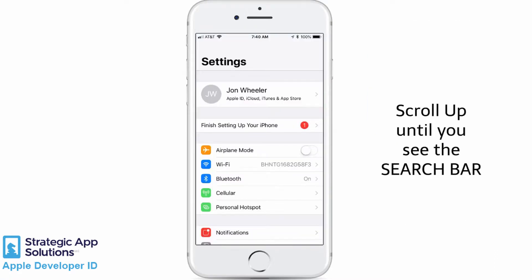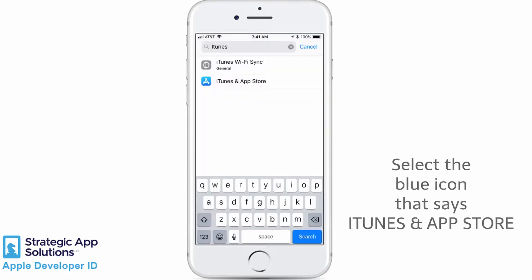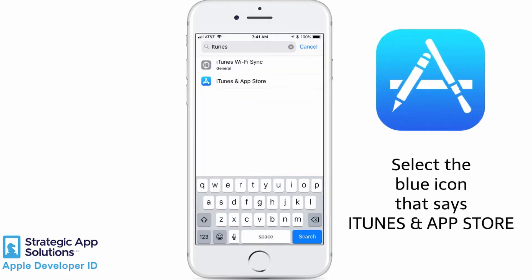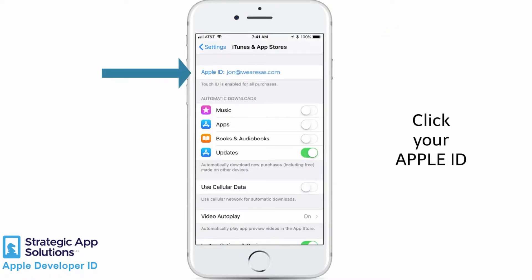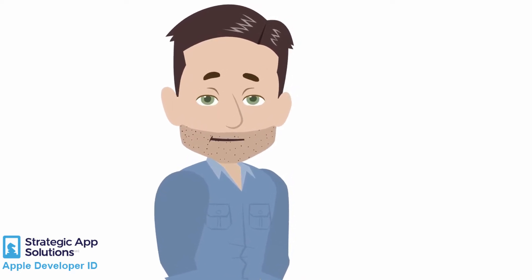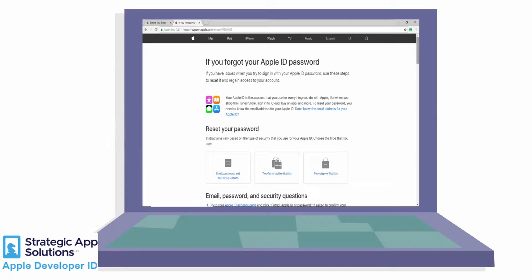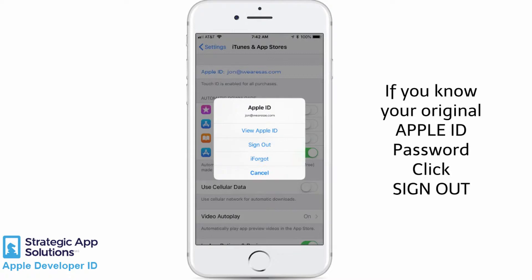Next, scroll up until you see a search bar. In that search bar, type in iTunes. You are going to want to select the blue icon that says iTunes and App Store. In this new screen, your current Apple ID is listed at the top. Click your Apple ID. I need to be sure you know your Apple ID password because you will need it later when we log back into this account. If you don't know your password, pause this video before you proceed and in the comments below there is a link to Apple's website where you will find information on how to reset your ID password if you've forgotten.